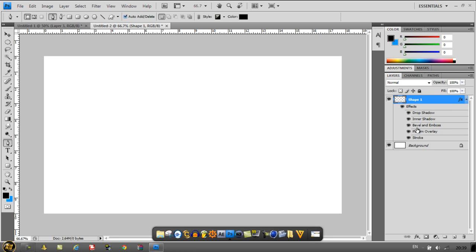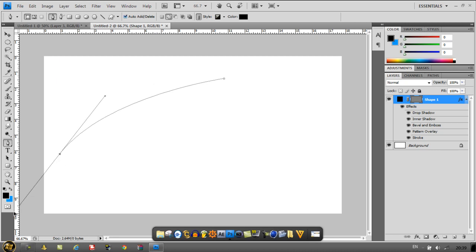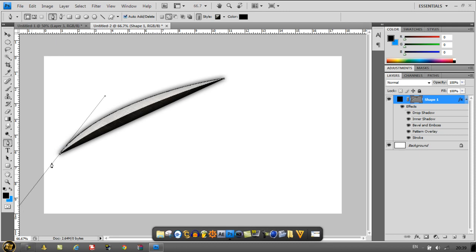If you go ahead and just make any shape you want, just as a demonstration here, as you can see it automatically fills in.